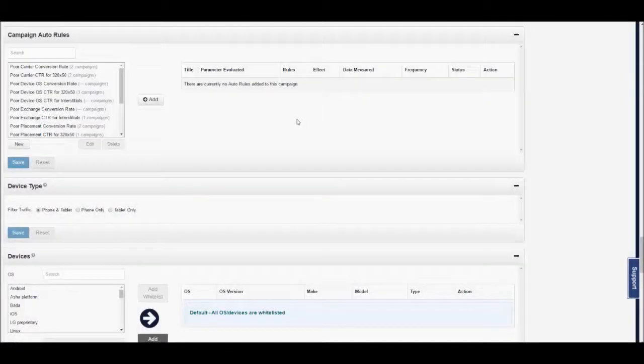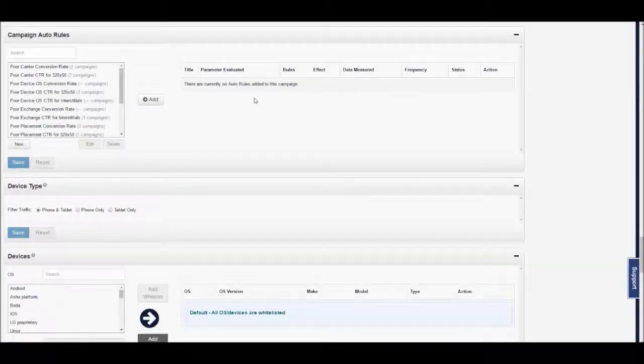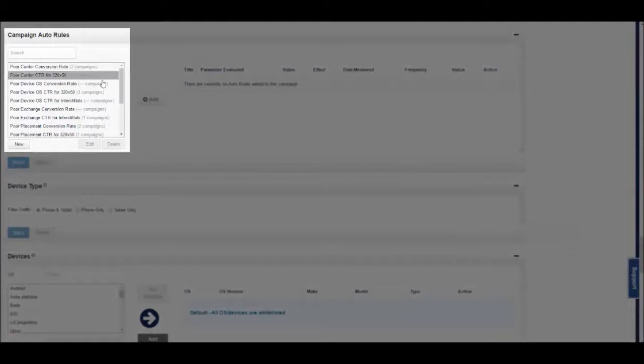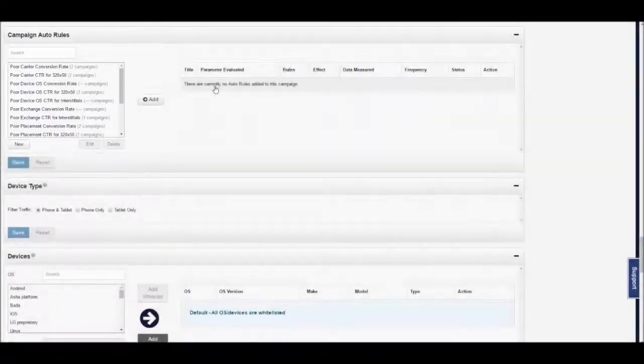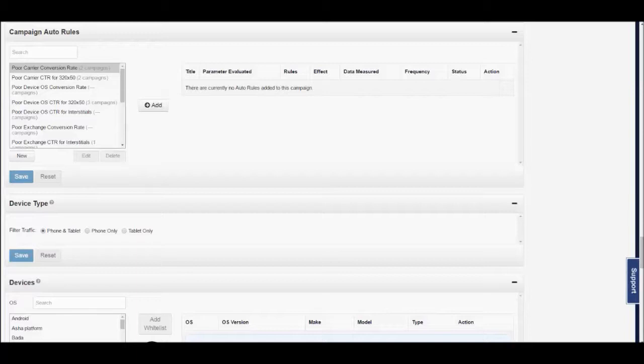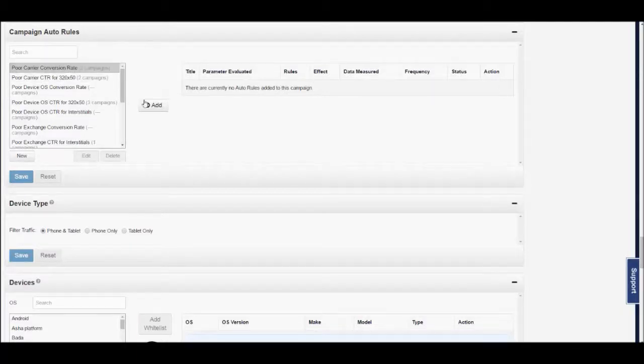First, we will show you a couple of template example rules we have created and explain how these rules would function within your campaigns. The first example we will share is called the Poor Carrier Conversion Rate Rule.